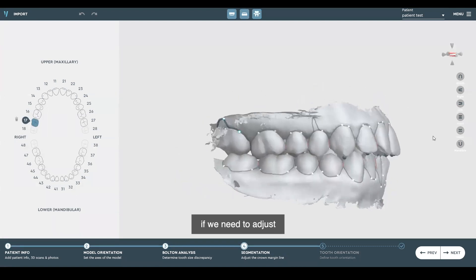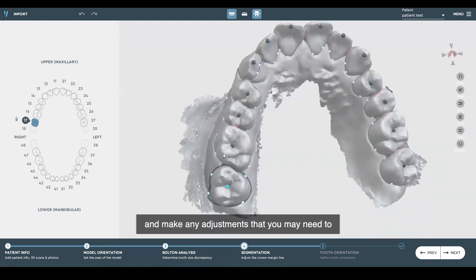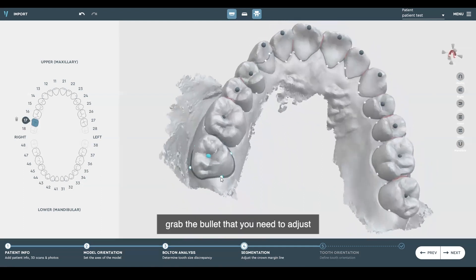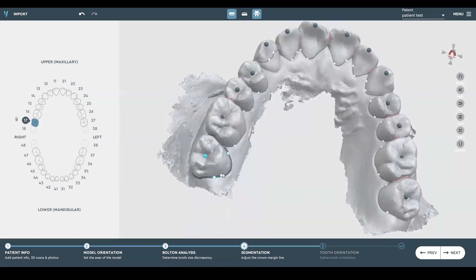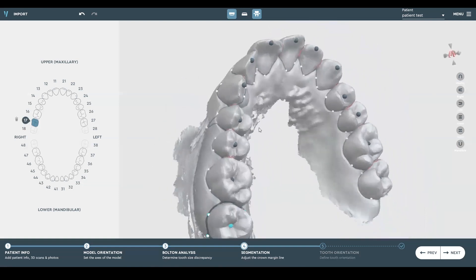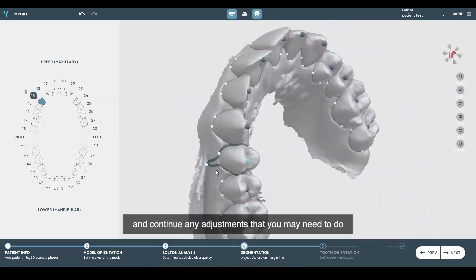If we need to adjust, select the arch you want to work on and make any adjustments needed. Grab the bullet you need to adjust and bring it to where you want it. If you need to add or delete a bullet, just double-click with the left mouse button to add the bullet. If you need to remove a bullet, just double-click on the bullet itself again with the left mouse button. Continue any adjustments that you may need to do.